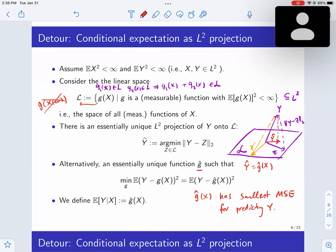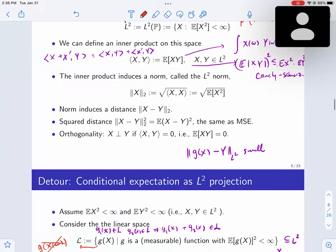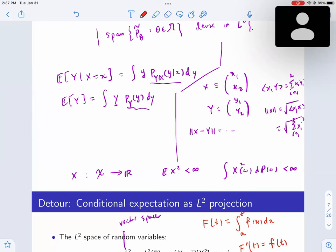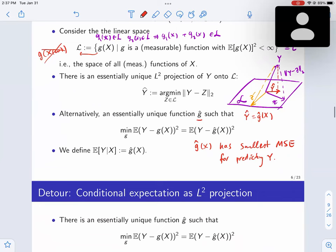This viewpoint doesn't involve densities directly, but when you have densities, this can be calculated using the conditional density formula. This definition works for any L2 random variable, so you can get away from needing densities. You can think of conditional expectation as a projection operator that projects random variables onto the space of functions of X.